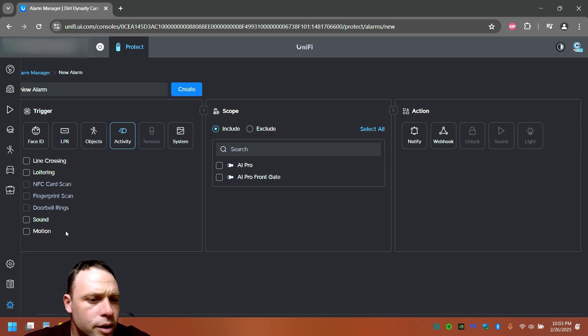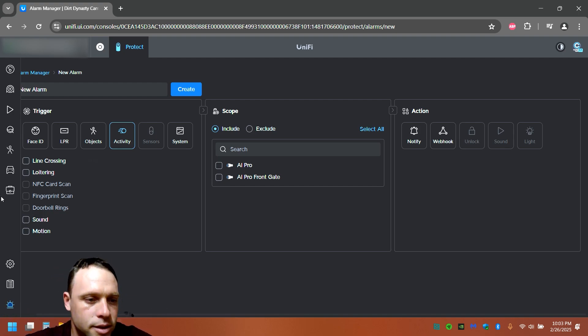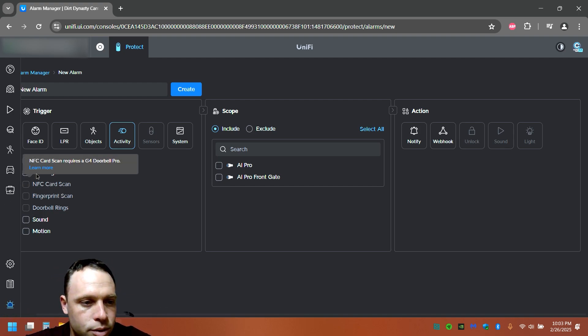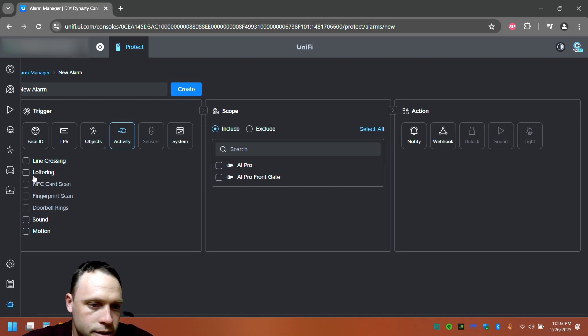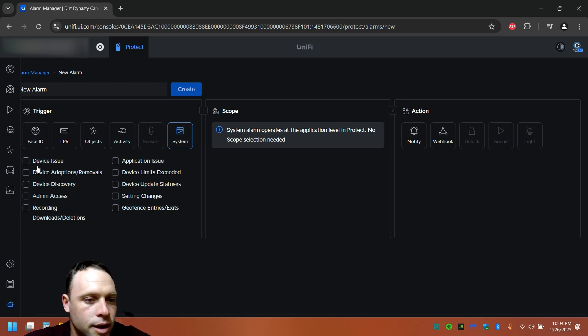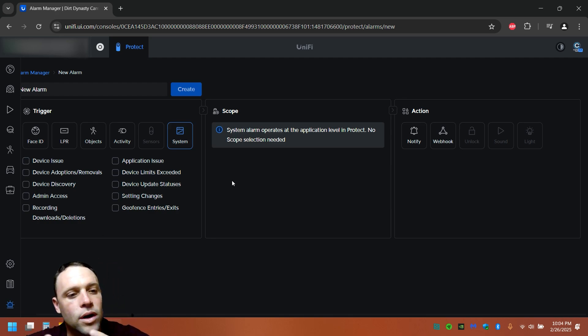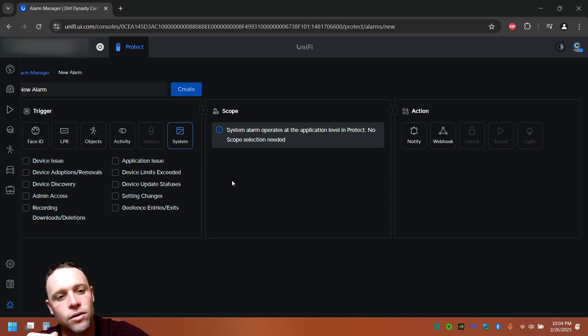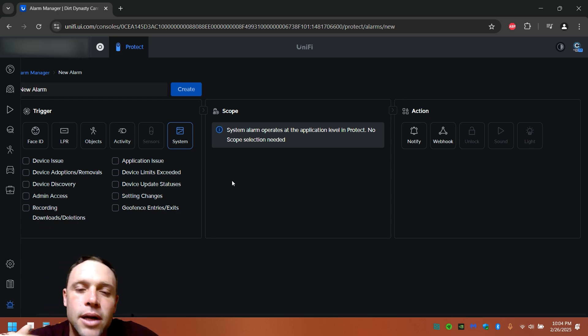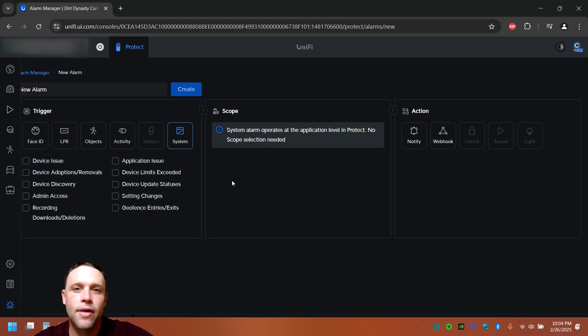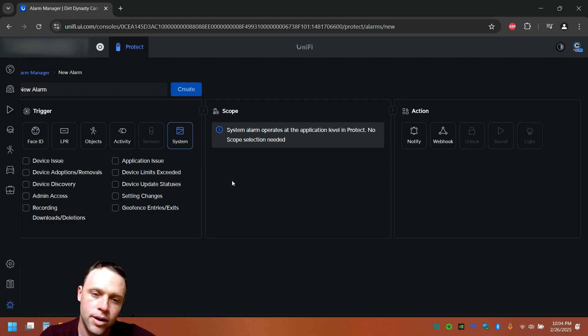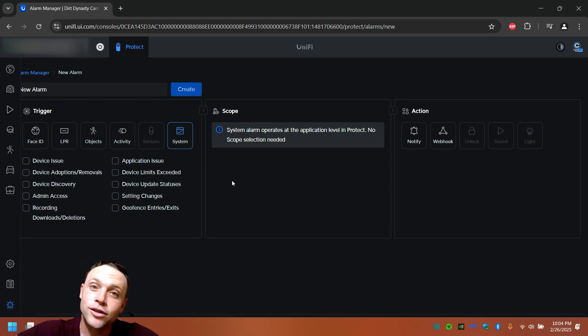Then you can do sounds, line crossing, loitering, so if somebody's sitting on your property too long, you can put time limits and stuff like that, it's pretty cool. And you can do custom of that too. They have system stuff too, so like device issues, application issues, admin access, recording and download detections, geofencing entries, because you can have geofencing too with this. So if somebody leaves the actual property with their phone, their phone to text they're gone, then they'll get notifications. But once they're back on the property, the system will detect it, and then it will say no more notifications because I'm on the property, so don't worry.